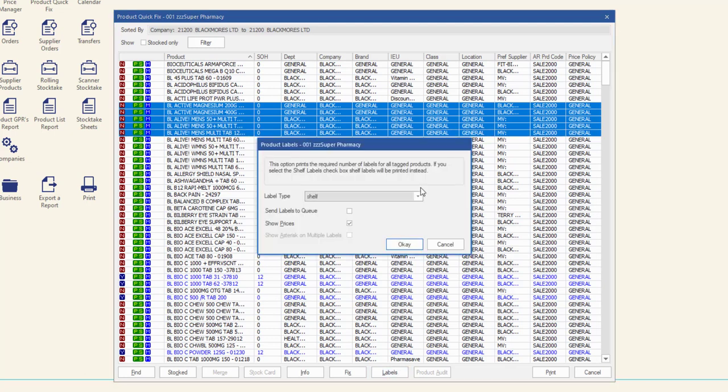In the Product Labels window, select the label type you require from the drop-down menu.